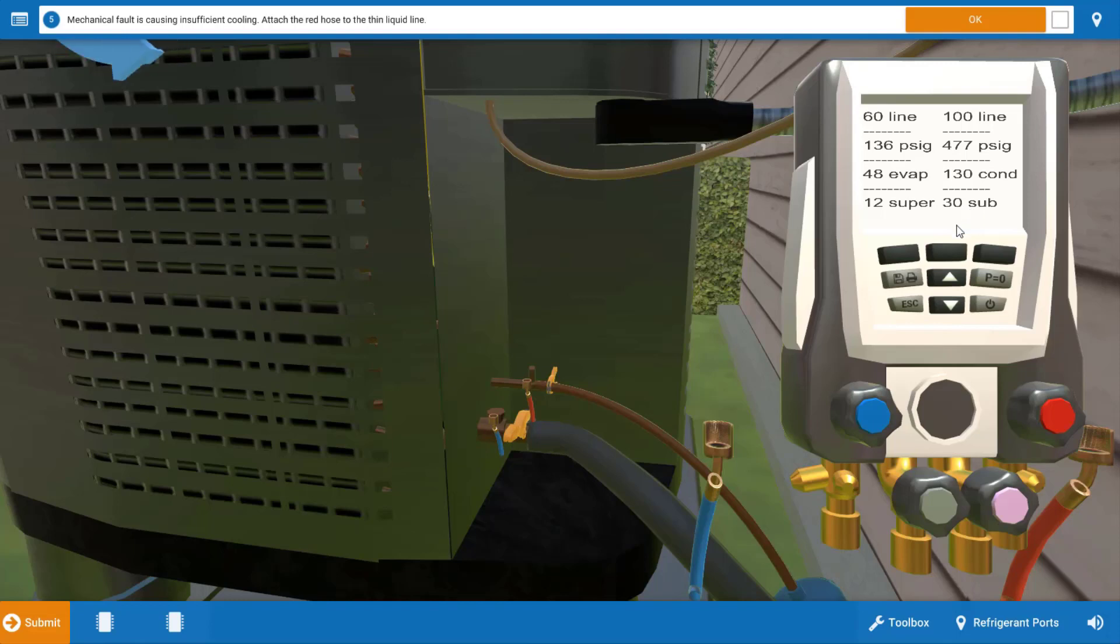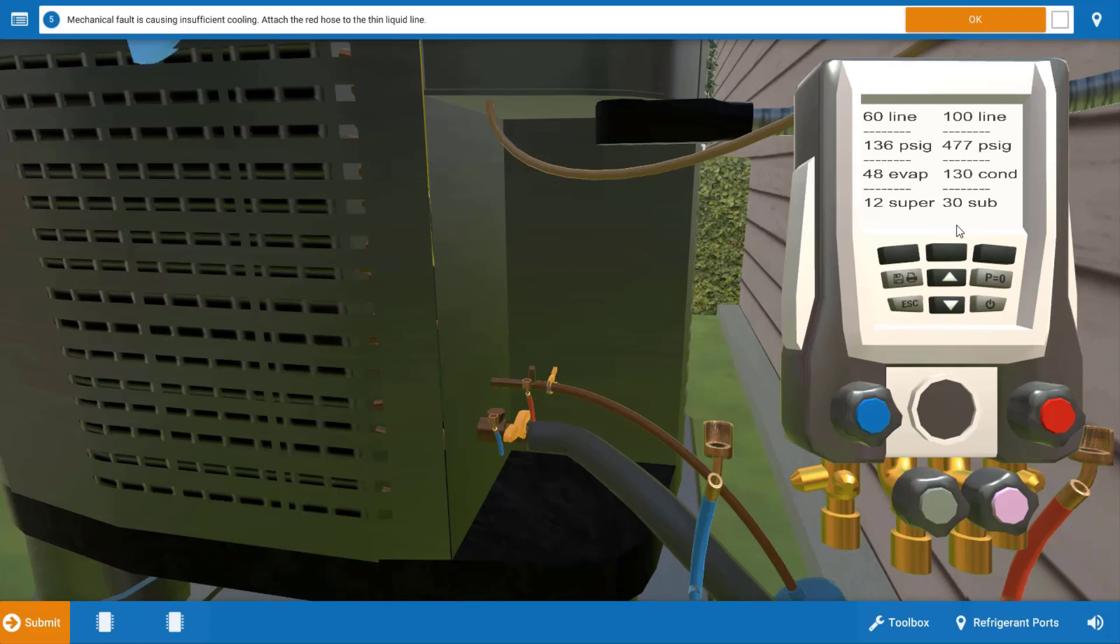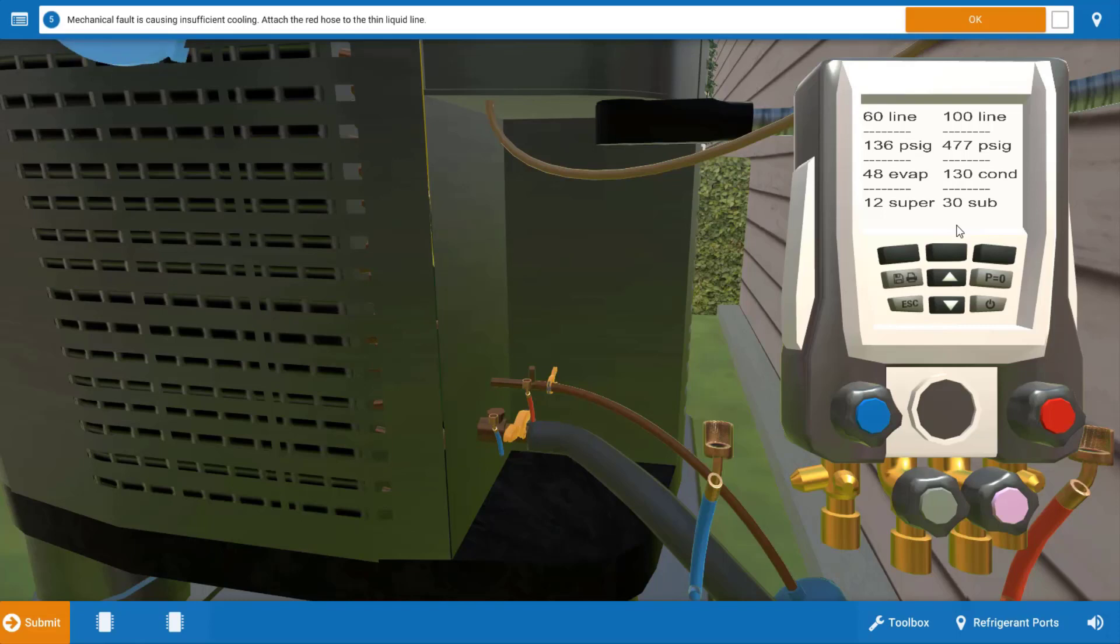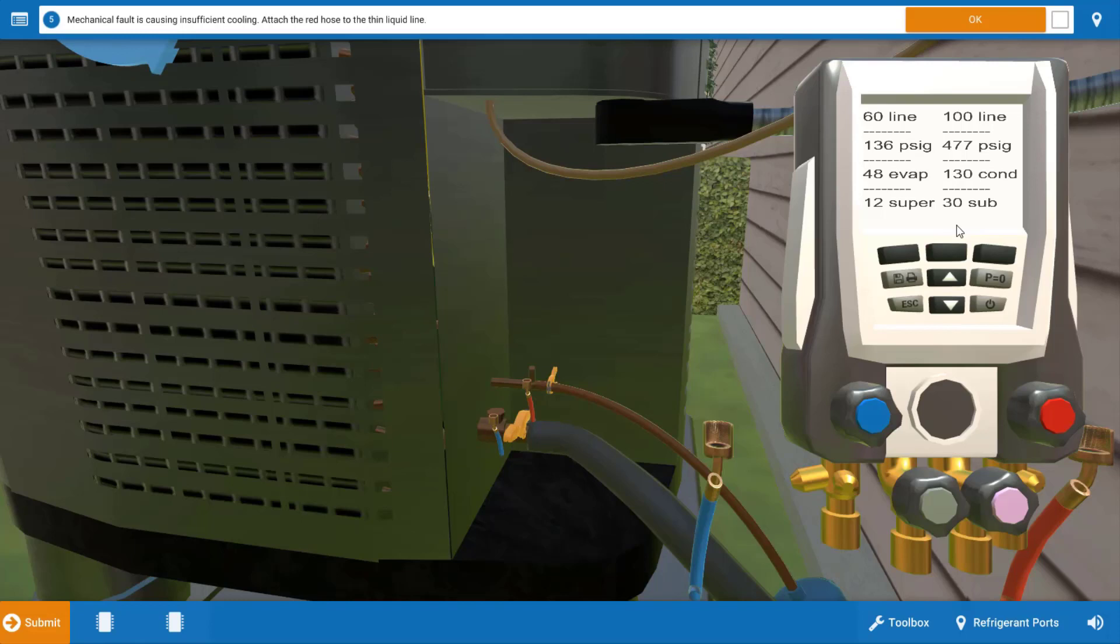Listen, if this had a fixed bore metering device instead of the TXV or thermostatic expansion valve we would use a superheat charging method and an overcharge of refrigerant with a fixed bore metering device would cause the evaporator to be flooded and the superheat would go down and it could even go to zero which would indicate liquid flood back. But again this unit has a thermostatic expansion valve so we do use subcooling here.